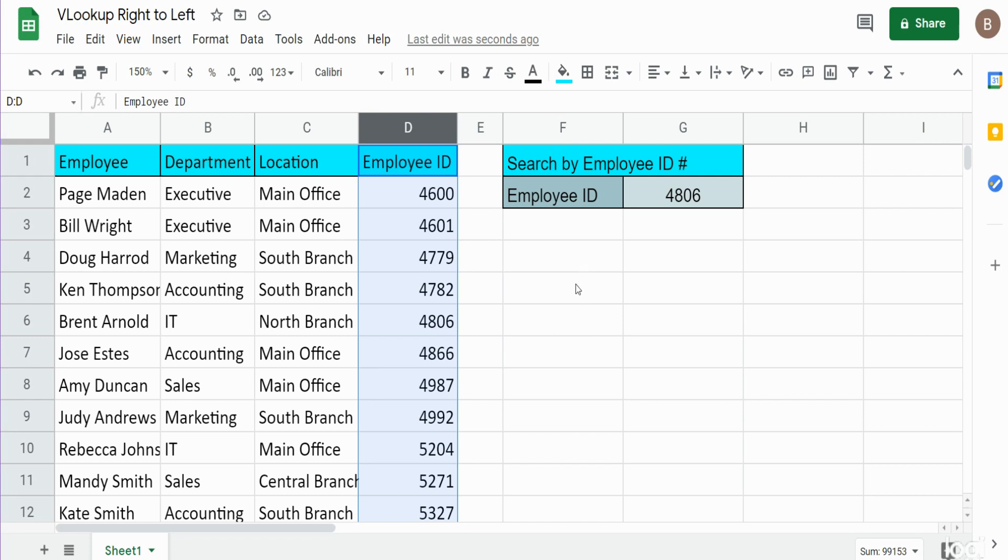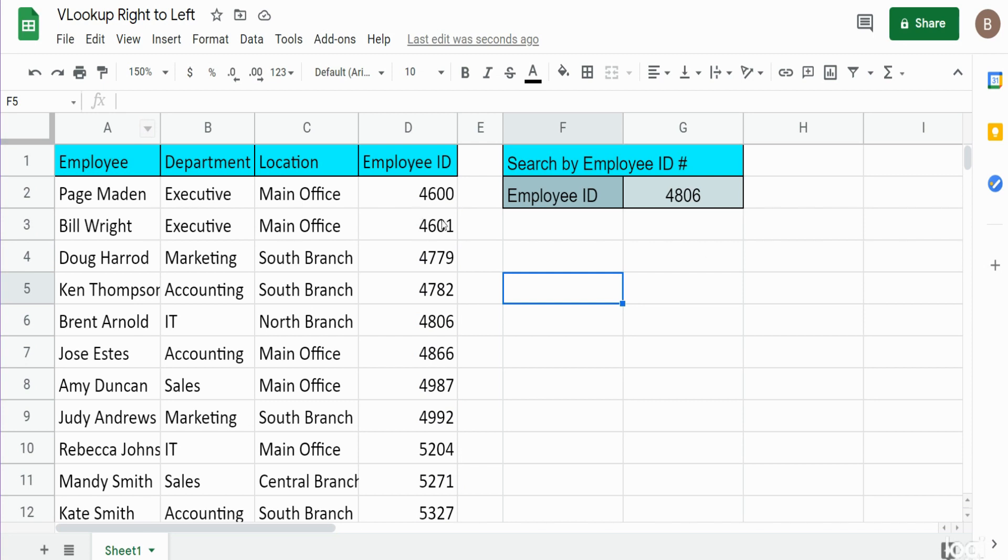So how can we rearrange the columns without physically altering our original data? Before we do our VLOOKUP, I'm gonna say equals, opening parentheses, and then opening curly bracket. Because we're dealing with columns of data here, we have arrays, so we need something that can handle arrays. Curly brackets can do that in Google Sheets—it outputs arrays.